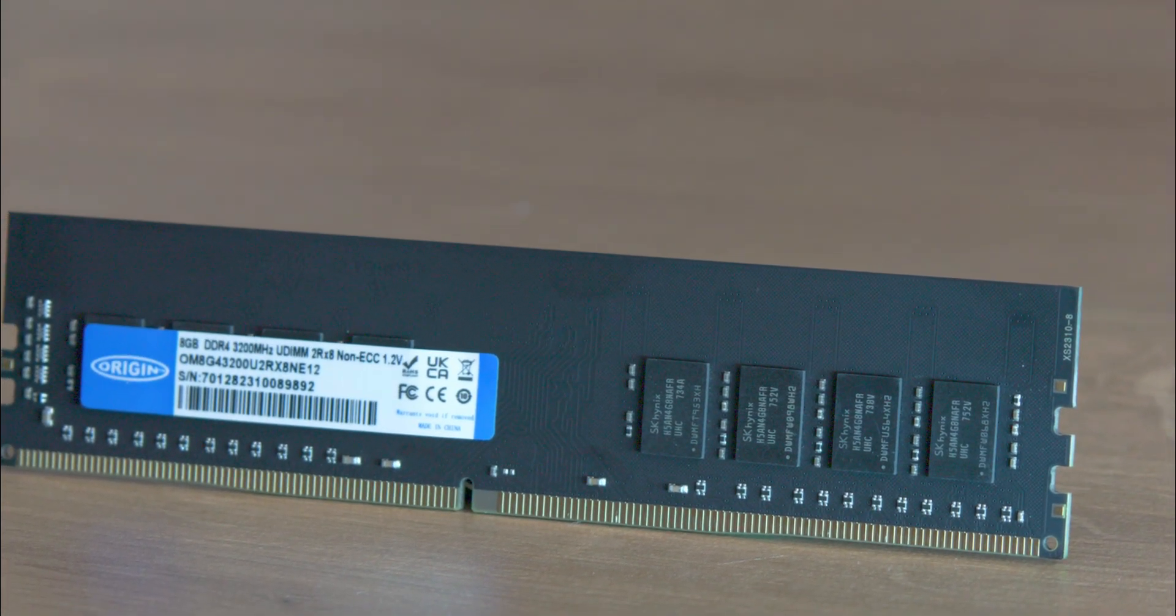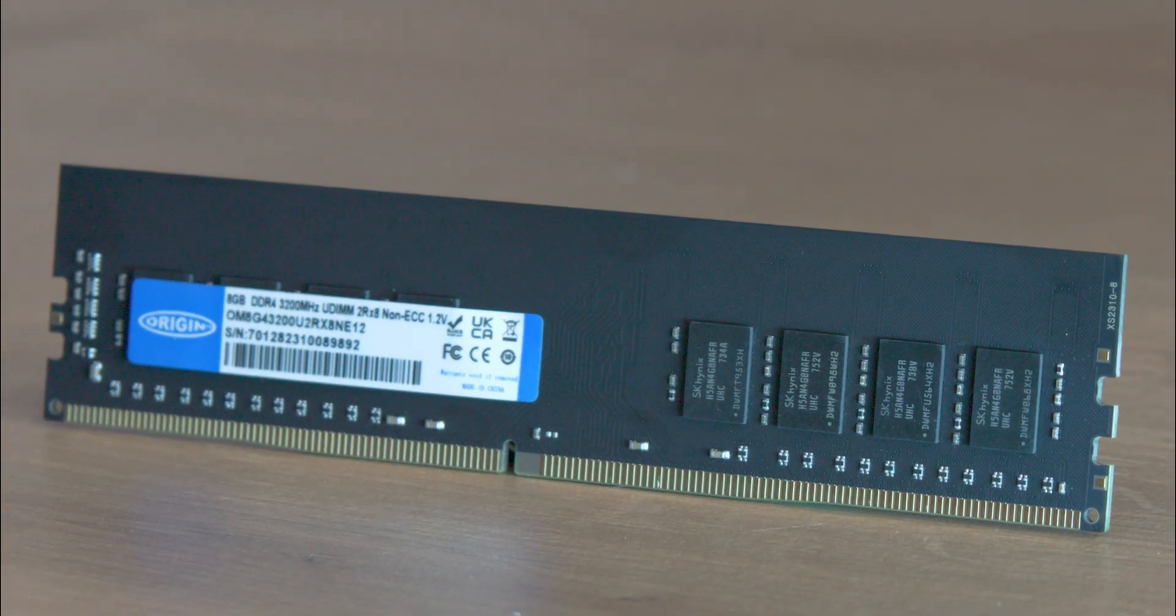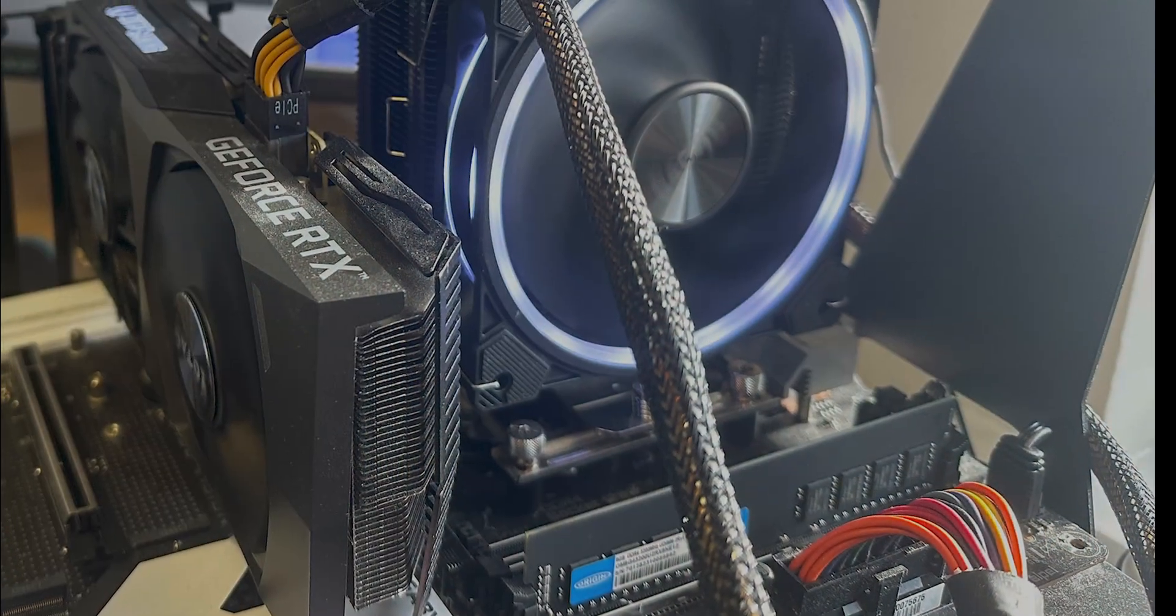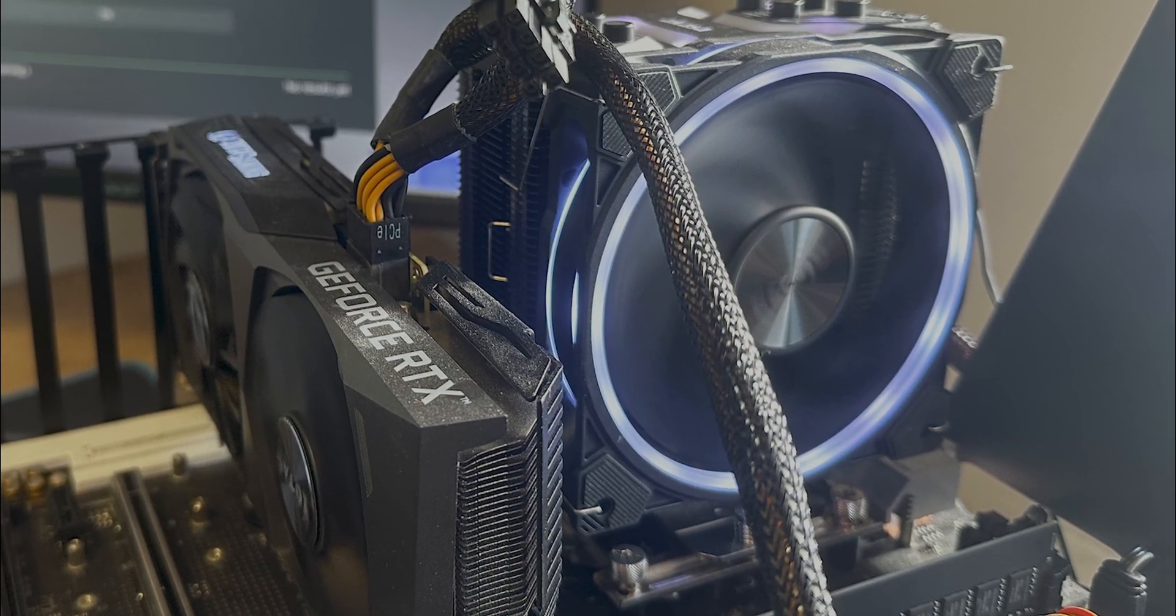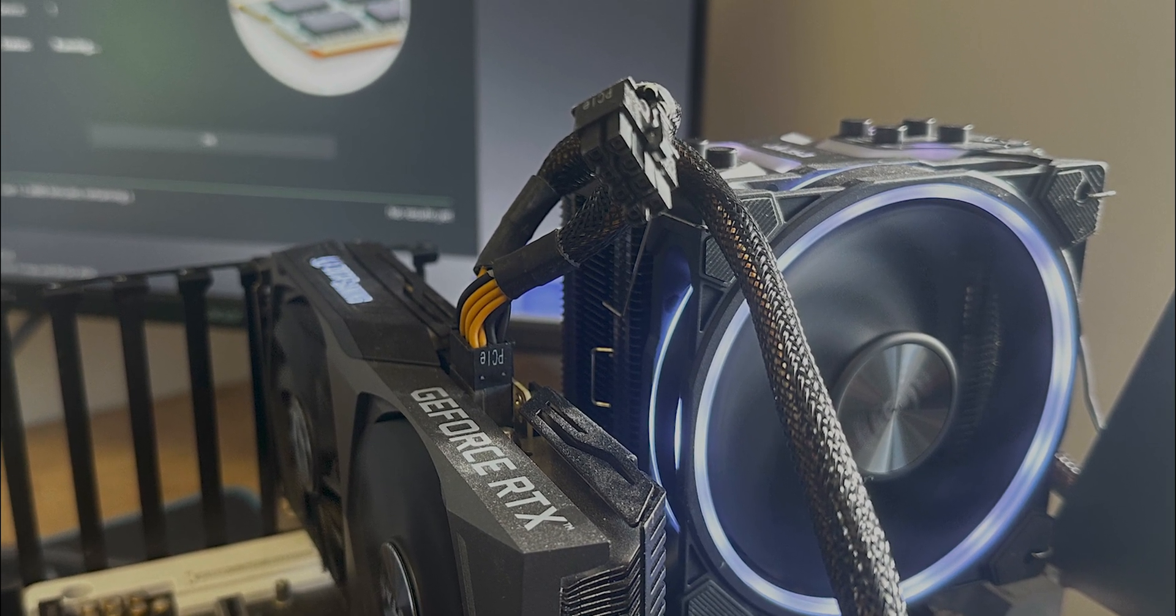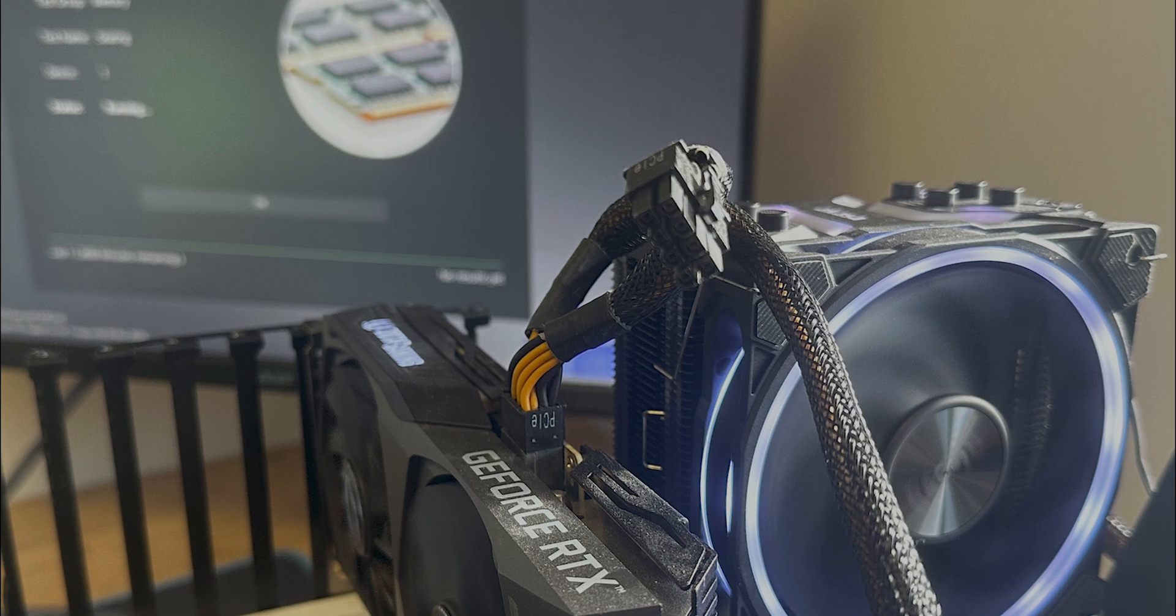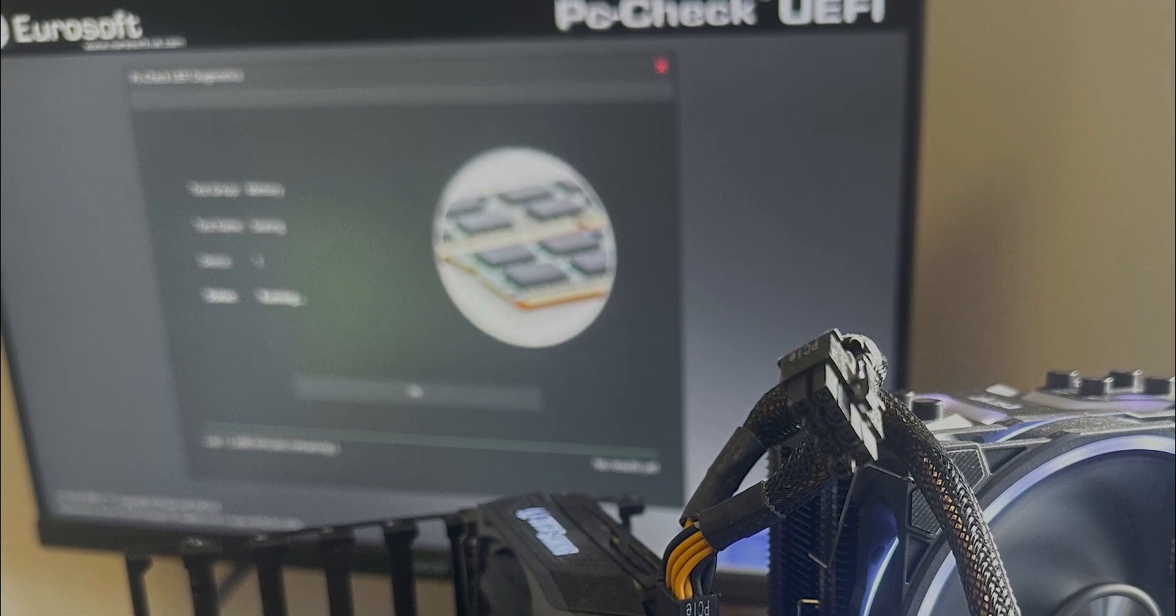This unbuffered 288-pin DIMM memory module operates at a voltage of 1.2V and has a CAS latency of 22, and comes with a 20-year warranty.